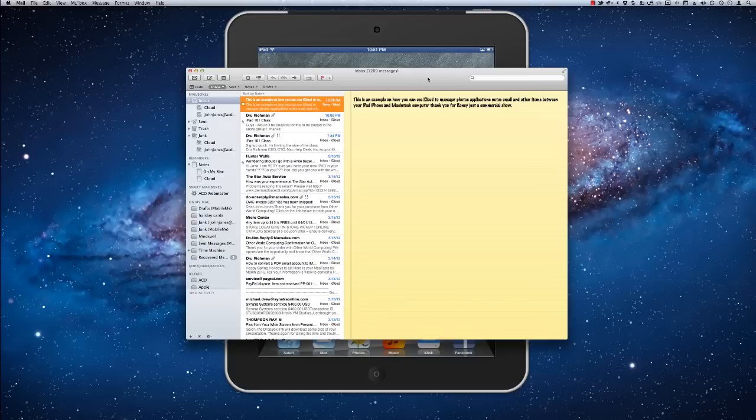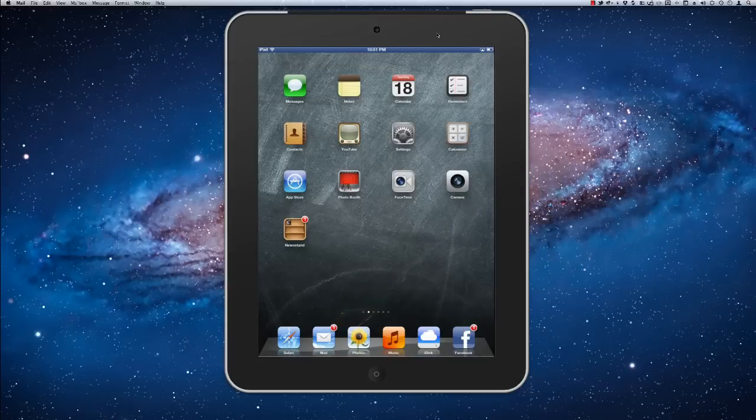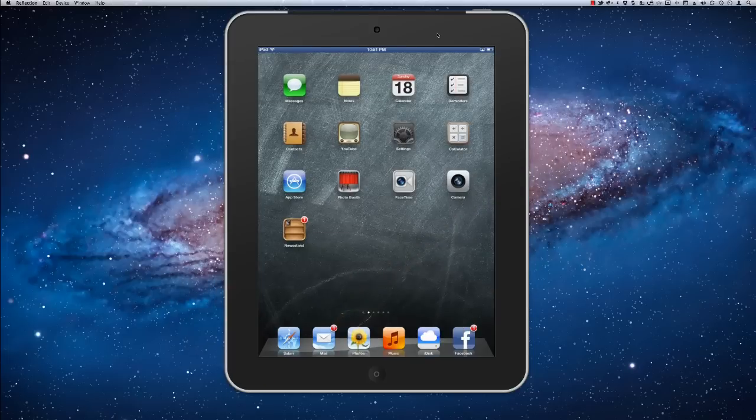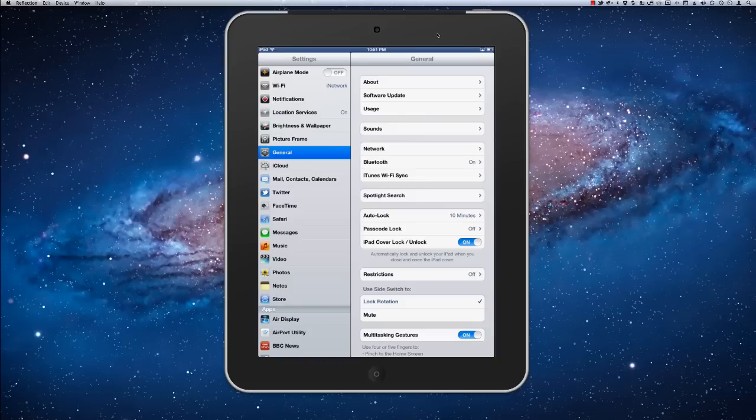But how do you turn that on? How do you manage that? It's actually very simple. On your iPad itself, you're going to want to go into settings. It's a little icon that has the little gears on it. And right under general changes, you're going to see a little icon if you're running the current version of iOS 5. It says iCloud.